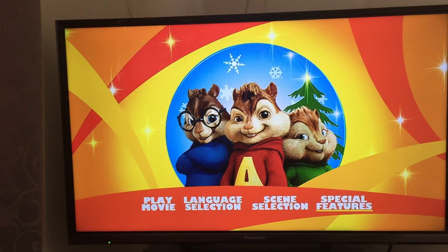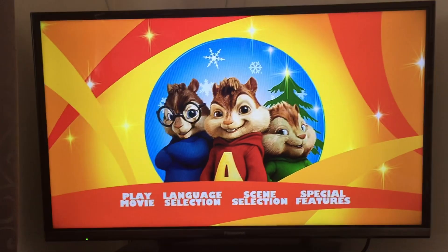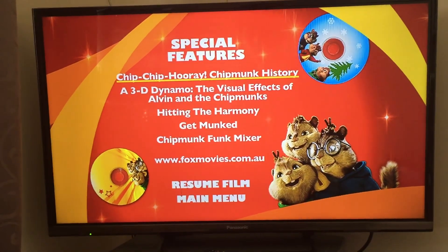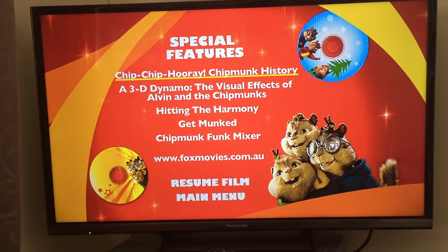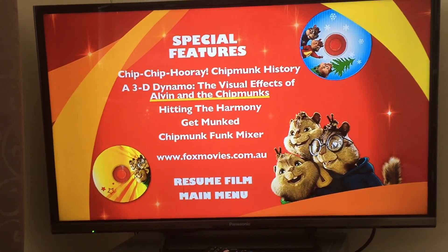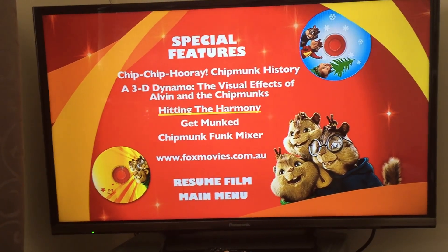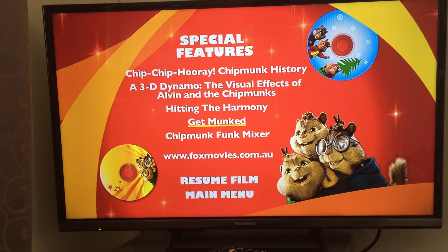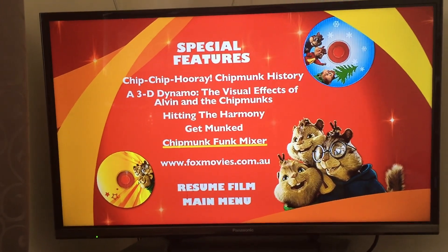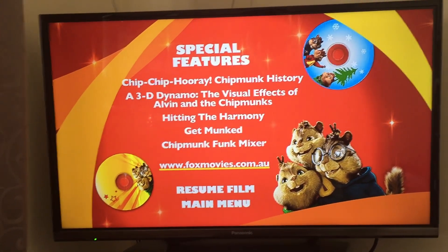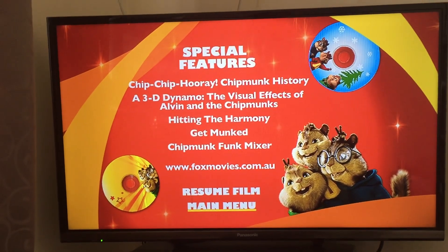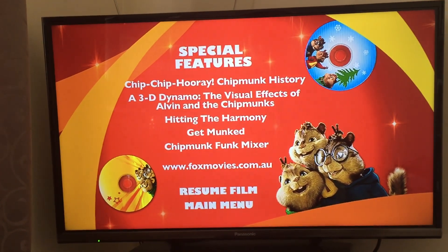Let's go to special features. Special features: Chip Chip Hooray, Chipmunk history, a 3D diagonal, the visual effects of Alvin the Chipmunks, hitting the harmony, get bank, chipmunk mixer, go to foxmovies.com.au, resume film, and then let's go to main menu.